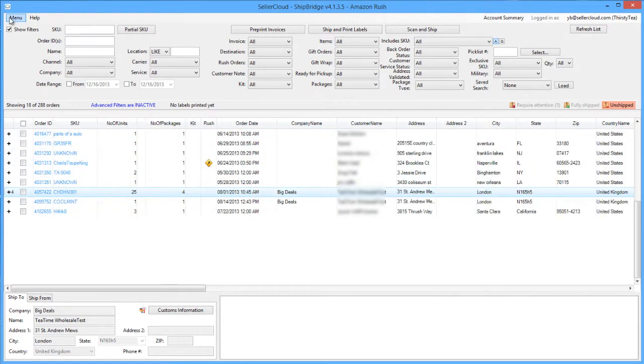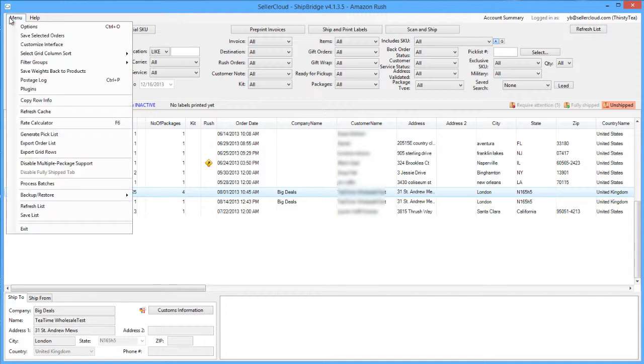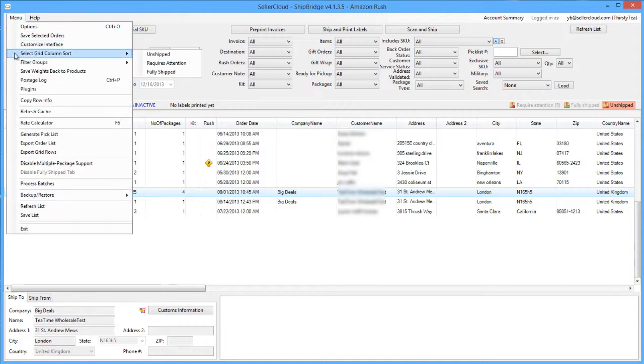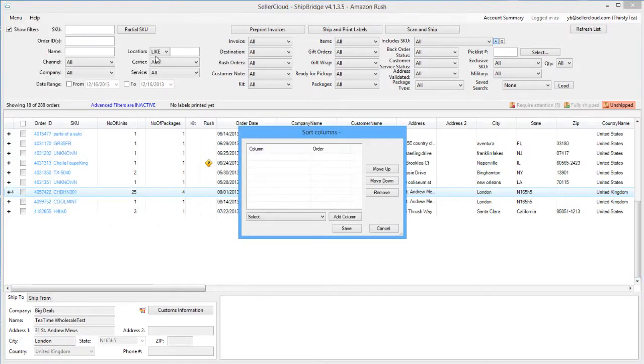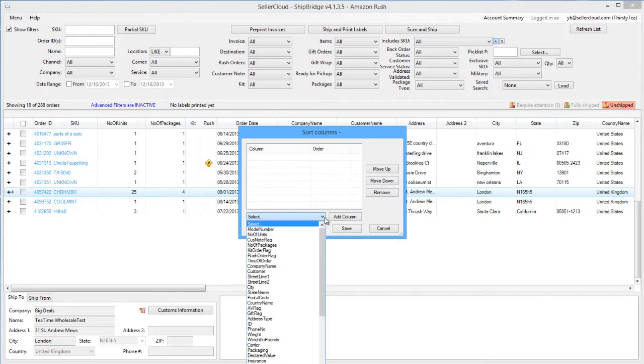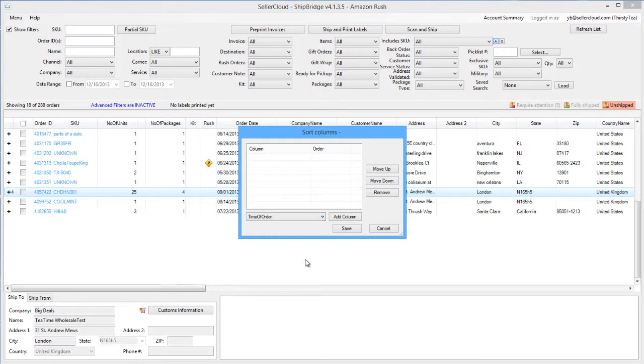Information in the columns can be sorted to display orders in succession. Open the menu and click Select Column Grid Sort. Select the tab from the side menu to open a Sort Columns window. Select the column you want to sort from the dropdown. We'll select Time of Order. Now add it to the list.